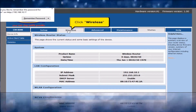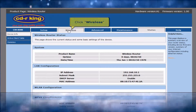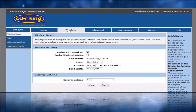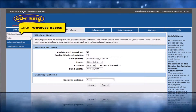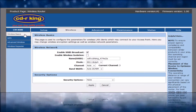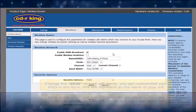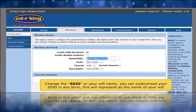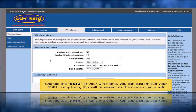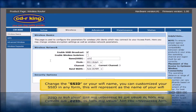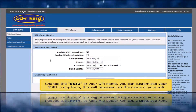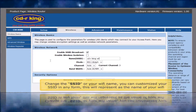Click the Wireless tab. Click Wireless Basics. Change the SSID or Wi-Fi name. You can customize your SSID in any form. This will represent the name of your Wi-Fi.